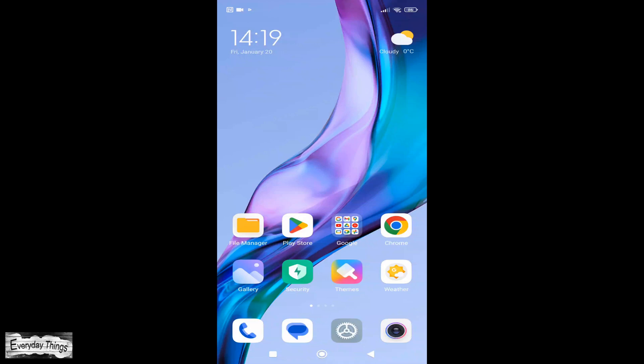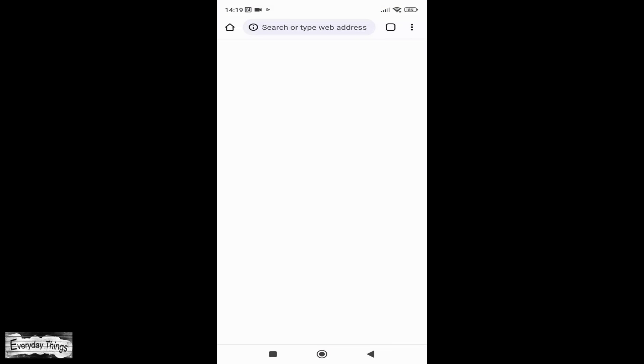In this tutorial, I'm going to show you how to delete history on the Google Chrome app on a smartphone.